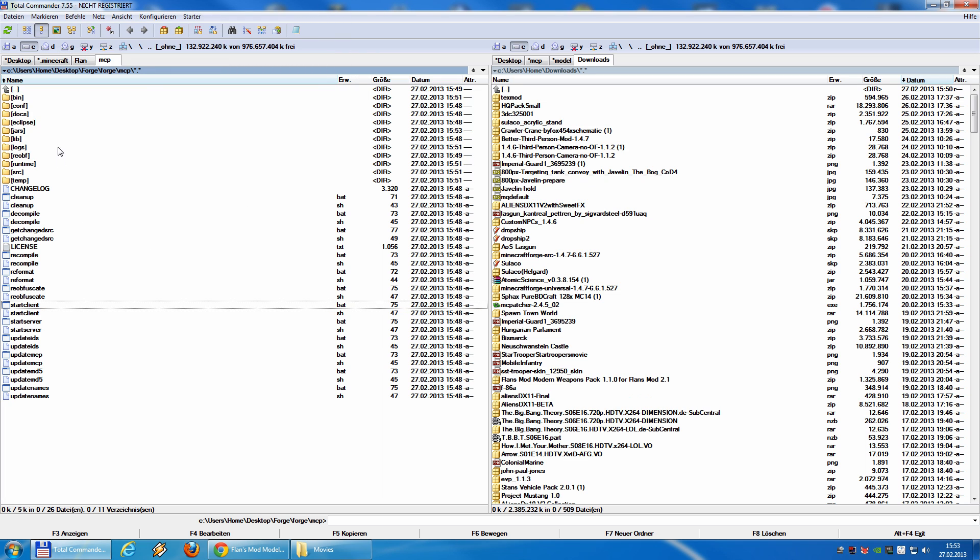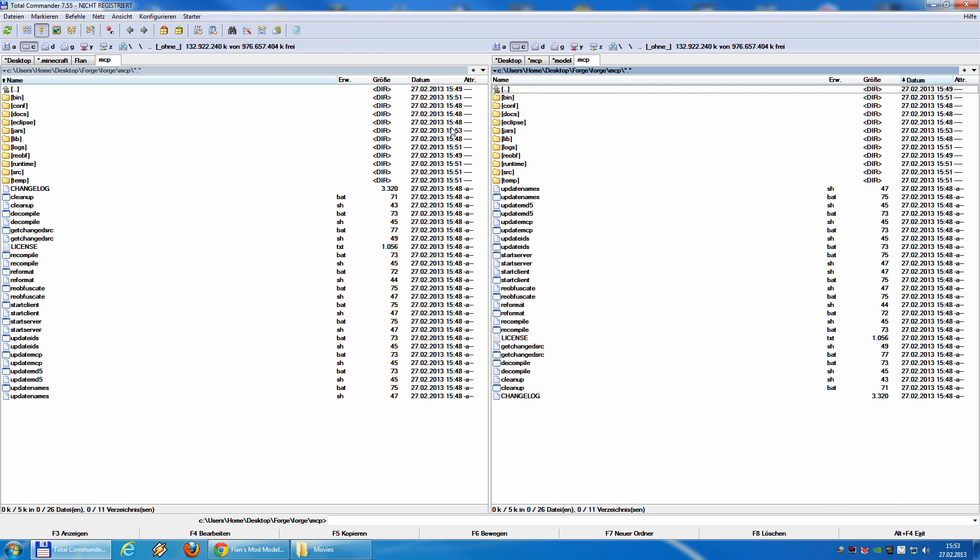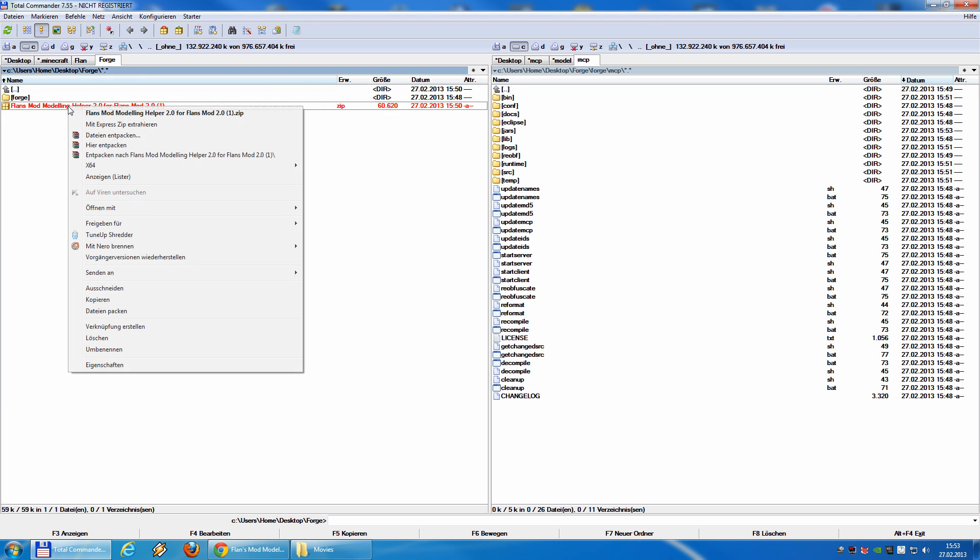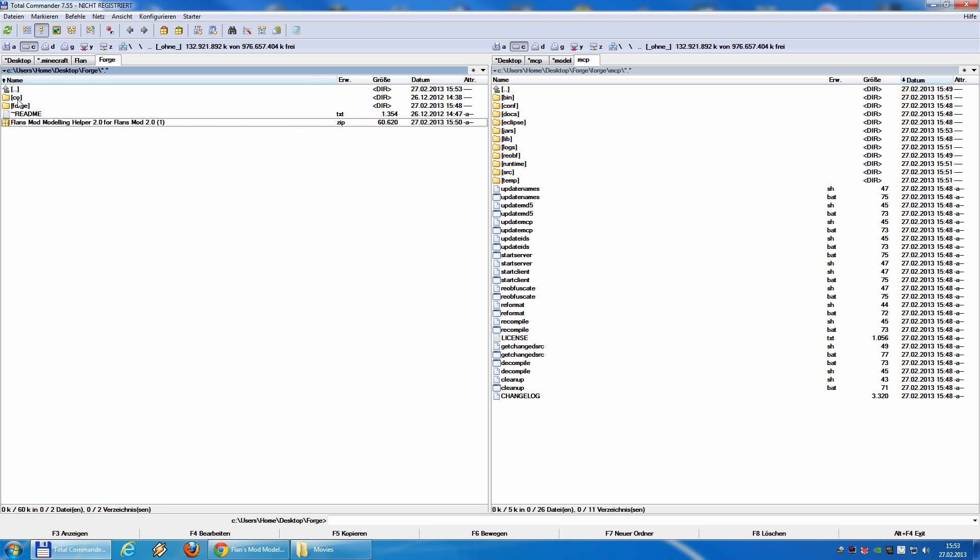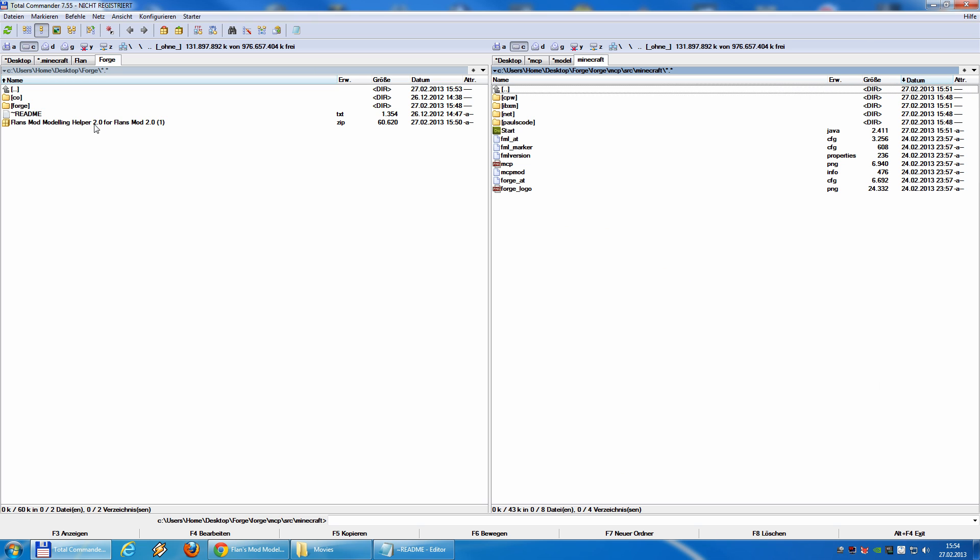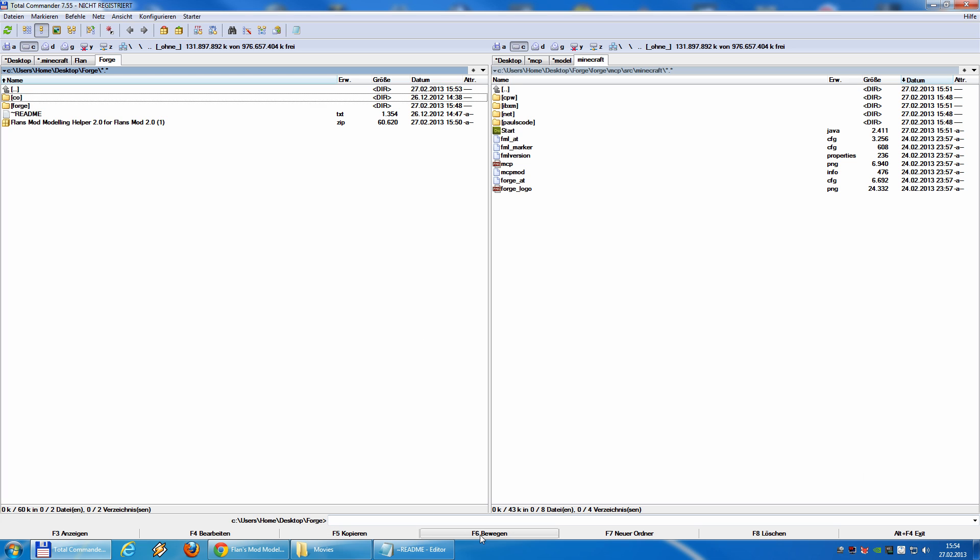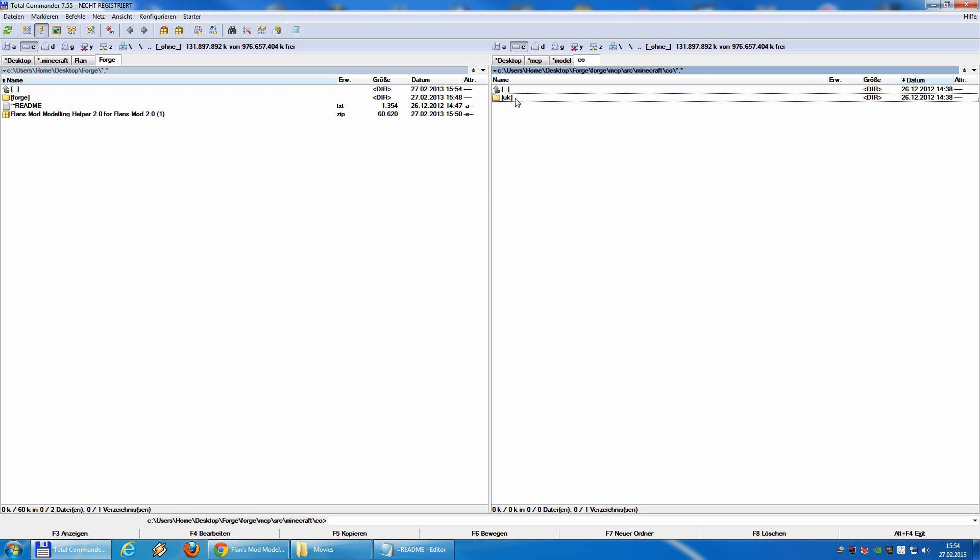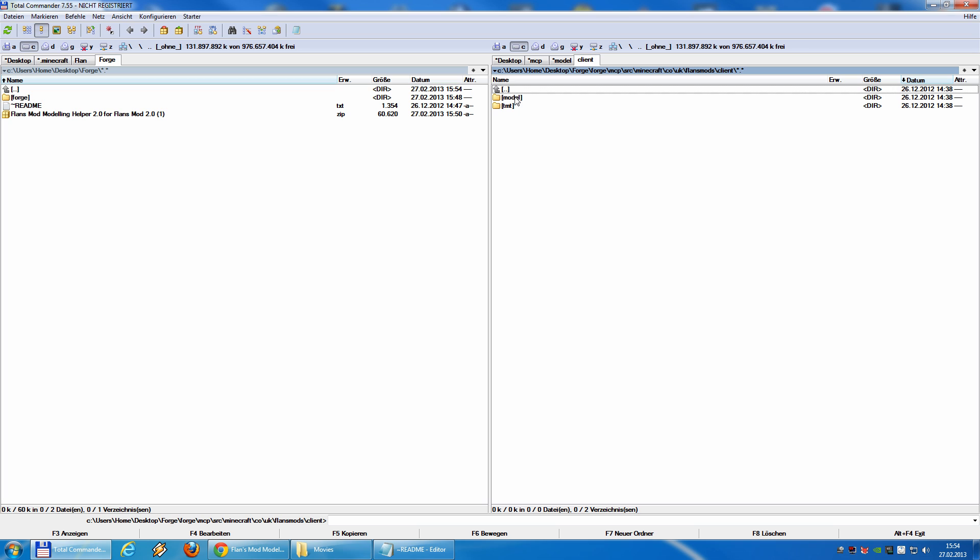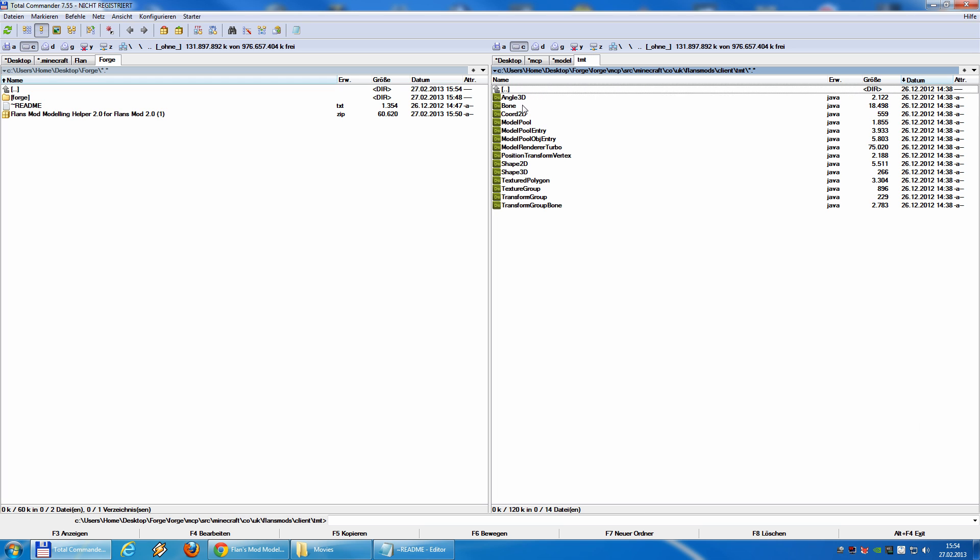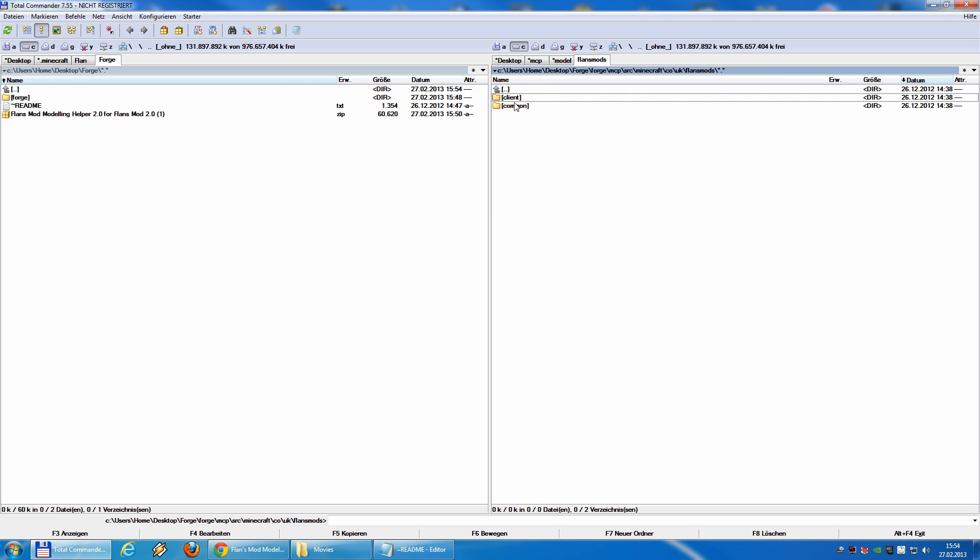Closing this window. Now, we have to apply the modeling helper, which is quite easy. We unpack it. If you unpack it, you will get a folder called CO. And this CO, we move to mcp.src.minecraft. Inside this folder, you will find the UK folder, flan's mod folder, client common. And inside the client, you will find models. And here we go. Here we have now all the models from flan. Here we have the turbo model thingy or nitro model thingy meanwhile. And inside the common folder, you find the modeling helper.